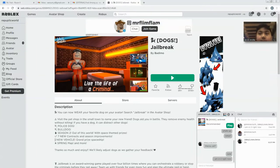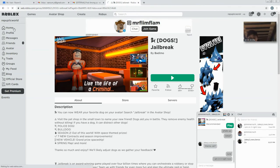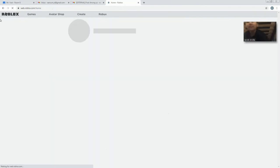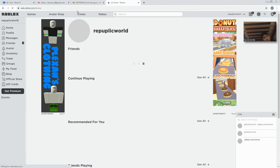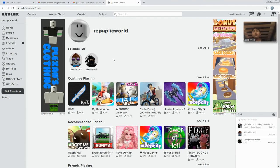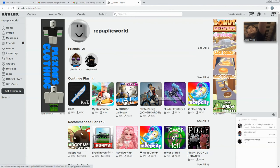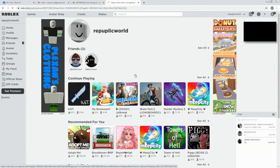Hello guys, and welcome back to my YouTube channel. Today we will be playing some Roblox. The game we're going to be playing is Skate Park.